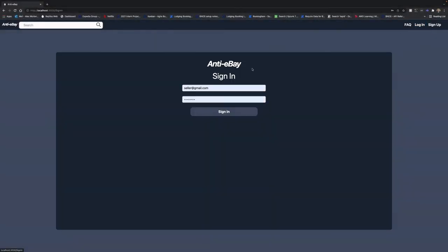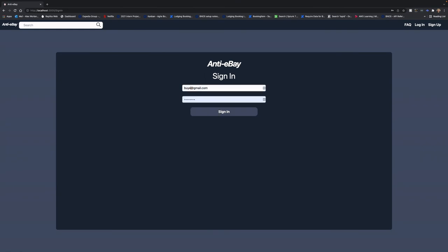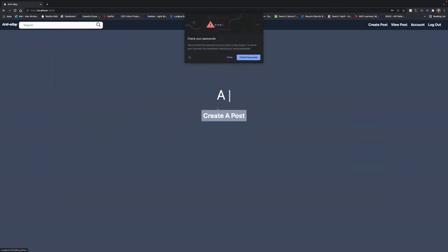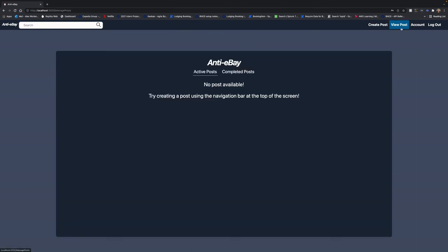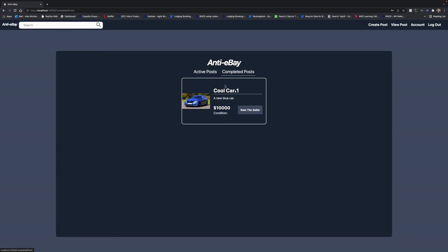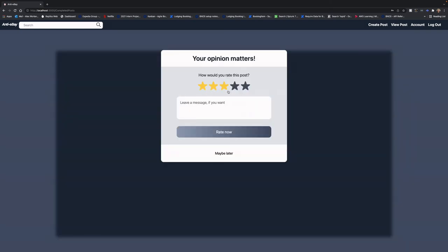Once the order has been confirmed, we can go back to our buyer account one last time and we can go to the post and see that there are no more active posts available for us. So if we go to completed posts, we can see that it is completed. So we can leave a review for the seller and that's the end of the process currently.